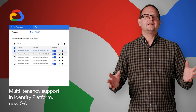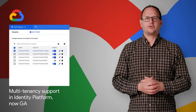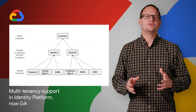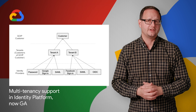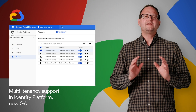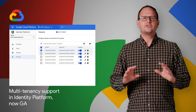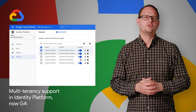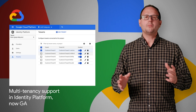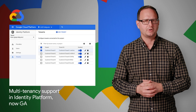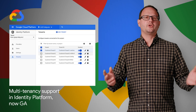In April, we made Identity Platform on Google Cloud generally available. Now we're making the ability to create and manage multiple tenant users within a single instance of Identity Platform generally available to all customers. Multi-tenancy allows you to create unique silos of users and configurations within a single Identity Platform instance, and it is most commonly used in business-to-business applications to serve your customers and partners. For more details on Identity Platform, check out the blog post below.